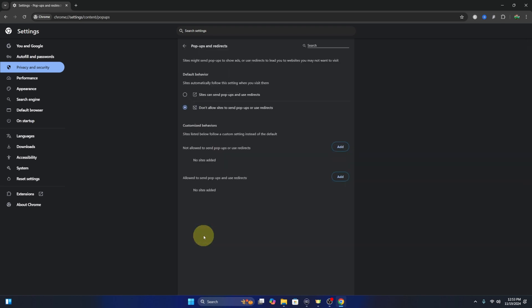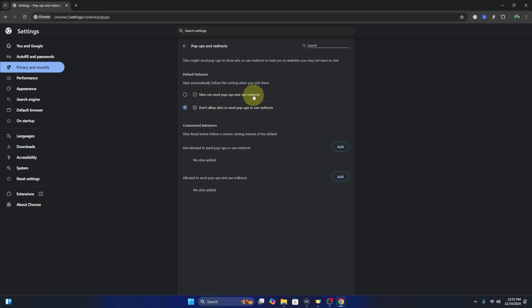Select that, and this is where you'll be able to turn on pop-ups. There are a few different options here. If you'd like to turn on pop-ups and redirects for all websites, you can go ahead and select this option right here to enable it for all websites.